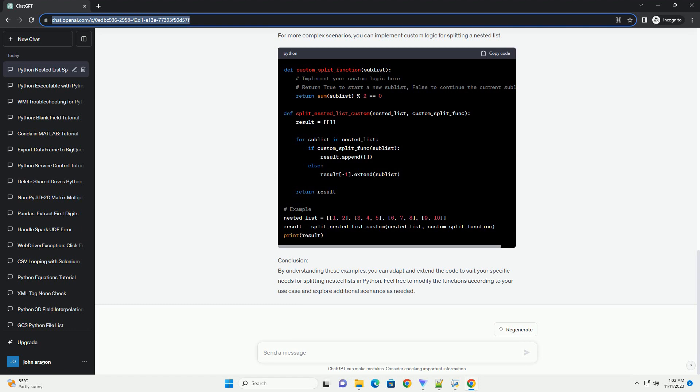Conclusion: By understanding these examples, you can adapt and extend the code to suit your specific needs for splitting nested lists in Python. Feel free to modify the functions according to your use case and explore additional scenarios as needed.